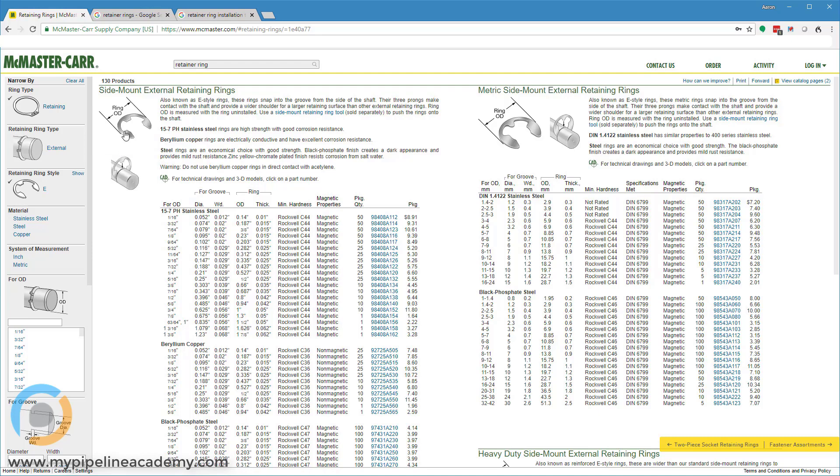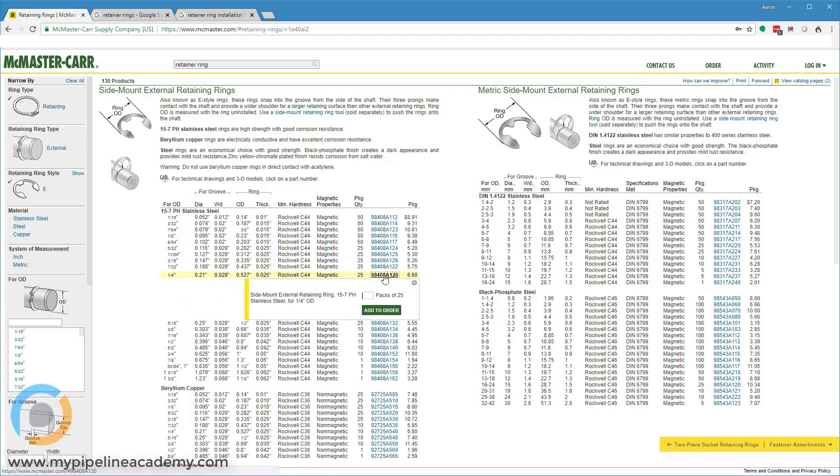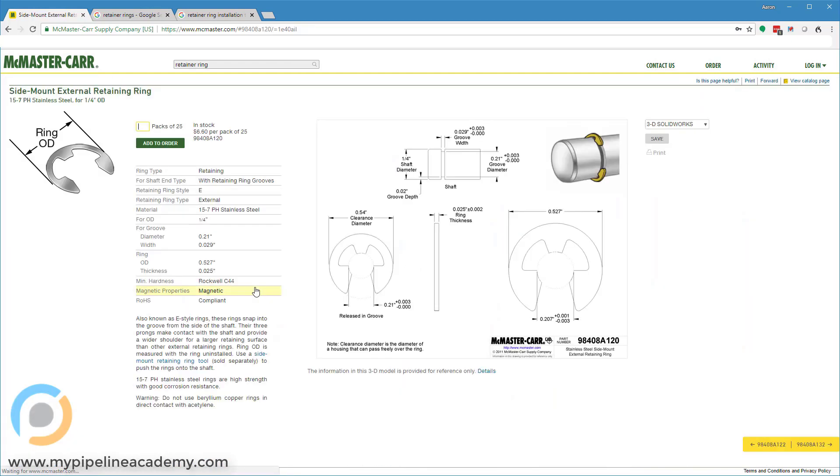These retaining rings require specific geometry to fit correctly, and once you pick out the retaining ring that you want, McMaster tells you what the retaining ring geometry should be, or the groove, that is. So right here, if we pick out this particular retaining ring,